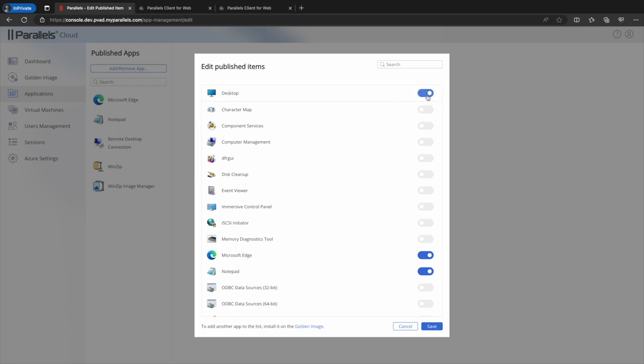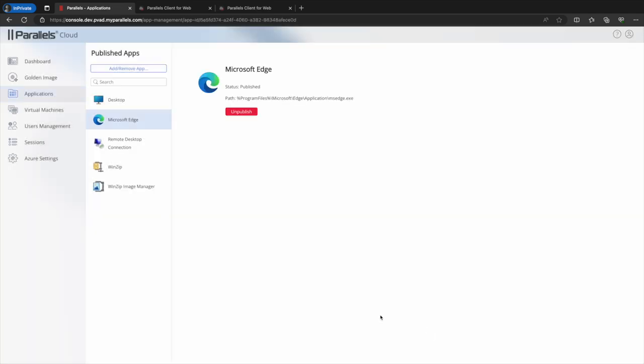As you can see, the desktop is not published so we can change that from here. We'll also unpublish notepad and save.